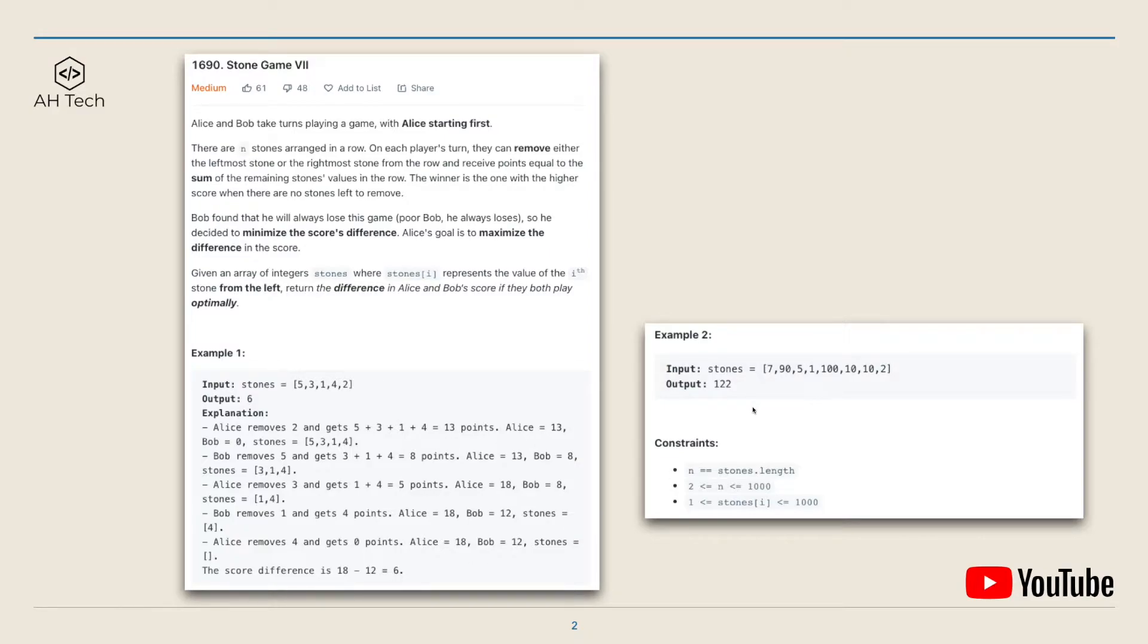For example 2 with this integer array, the output will be 122. The data constraint: the length of the array can go up to 1000.